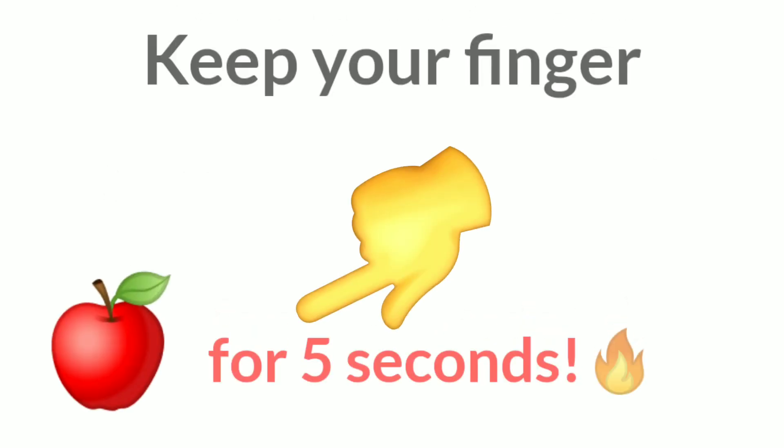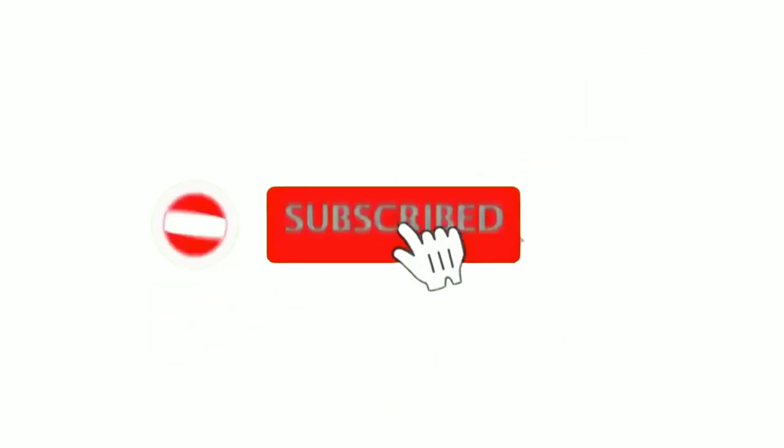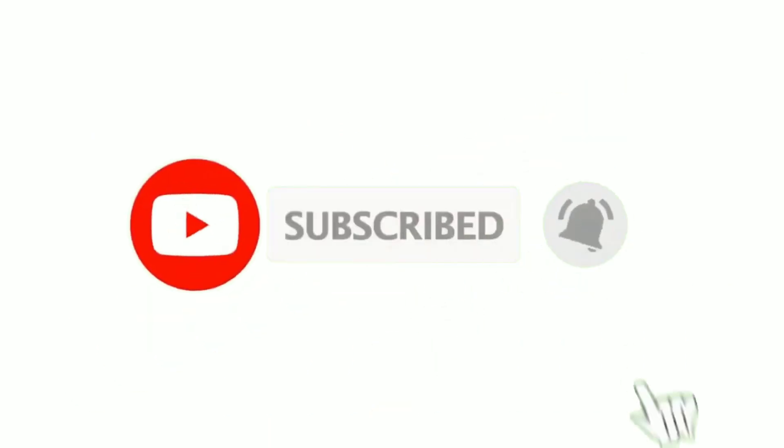Level 2. Keep your finger on this apple for 5 seconds. Subscribe if you made it.